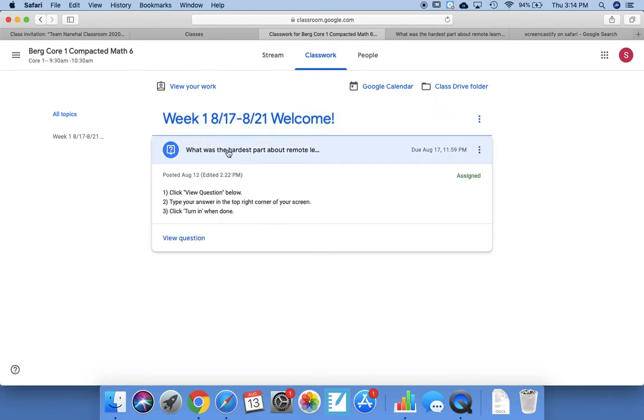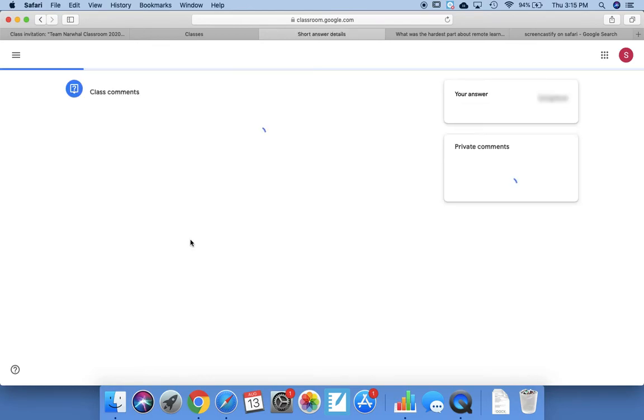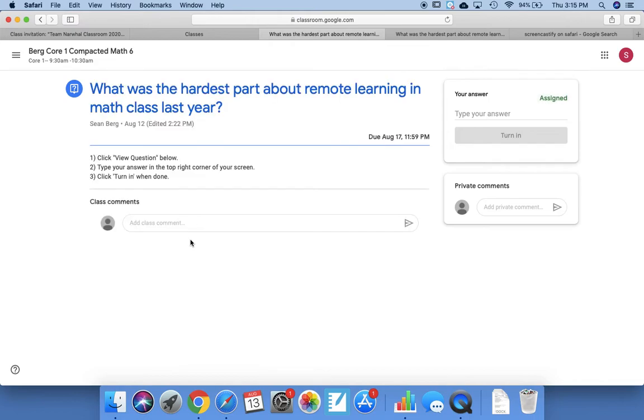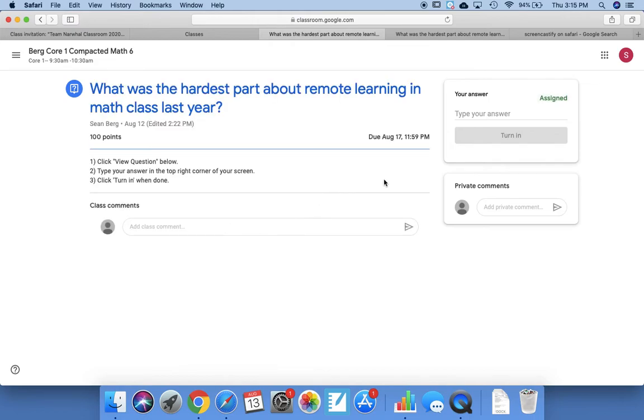And it has directions: Click the View Question below. Here's View Question. Then type your answer in the top right corner, then click Turn In when done. So you can see it appears where you type your answer. It says Type Your Answer, and then it has Turn In.